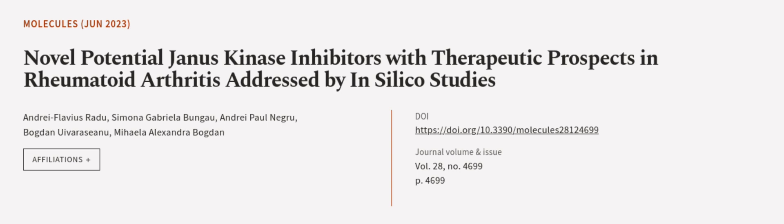This article was authored by Andre Flavius Radu, Simona Gabriela Bungau, Andre Paul Negro, and others.